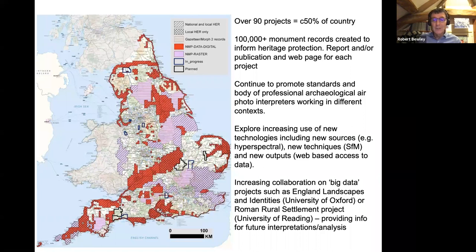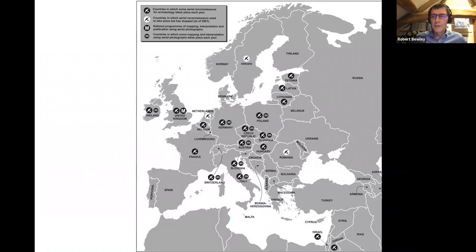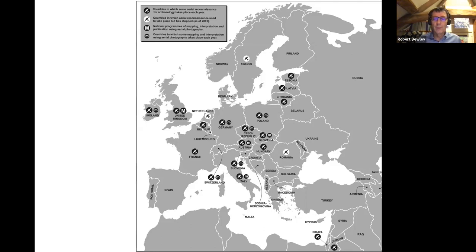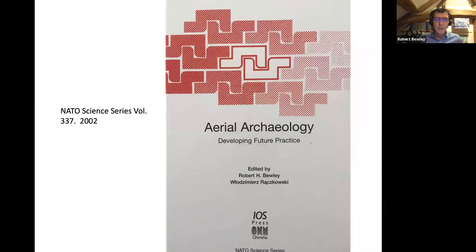At the end of the Cold War, 1989–1990, we were asked by many former Soviet countries if we could teach them the principles of air photography and mapping from air photographs. This may look like a bombing map of Europe, but it shows the countries involved in what was a Culture 2000 project. For most of the 1990s, I spent a lot of time in Europe either training people to do air photography or mapping using existing photographs. We also did some work in Jordan and published a book, 'Aerial Archaeology: Developing Future Practice,' in 2002 with a grant from NATO.